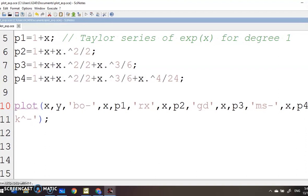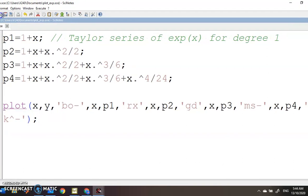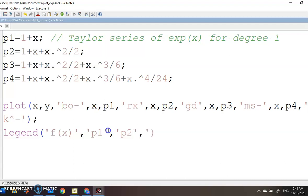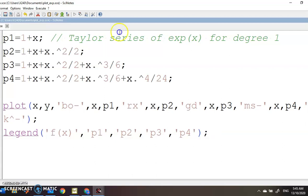You can also add a legend so you know what you are plotting. The legend will be: first 'fx', then 'p1', 'p2', 'p3', and 'p4'. Every time you put a legend entry you need quotation marks — it doesn't matter whether they are single or double. Then press the Execute button.